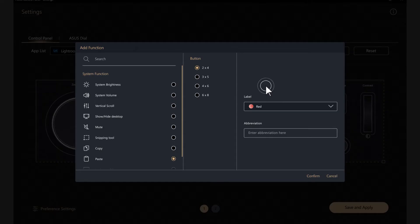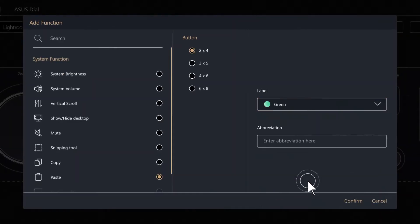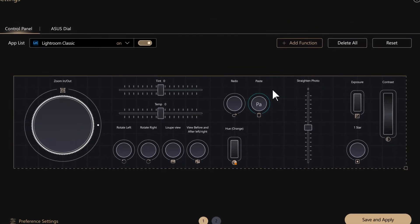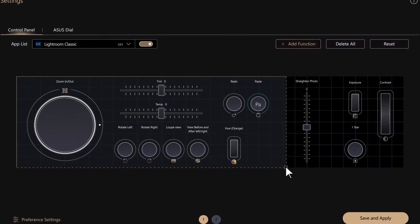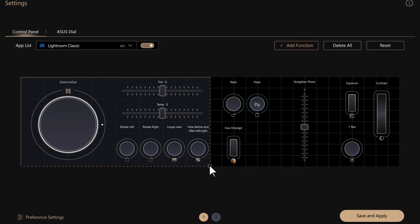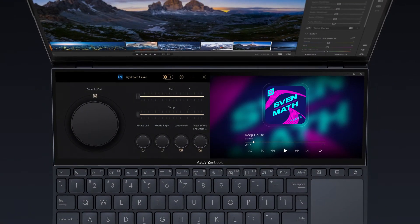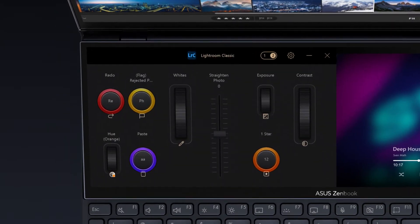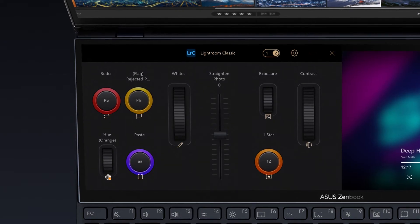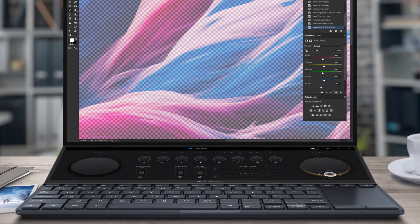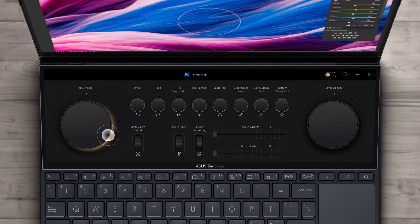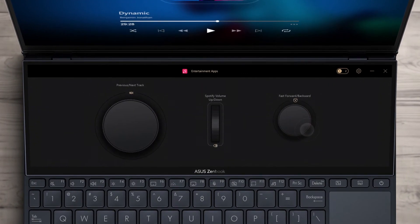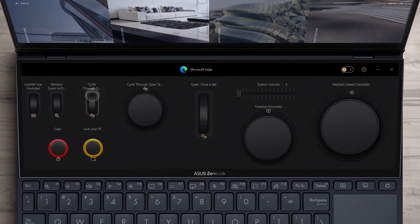With a new update, you can now change the color and size of each component, or add an abbreviation. The panel size is also now customizable — simply drag to change how big or small you want it to be, and use the secondary screen for other apps. We've also added a second page on the Control Panel to store even more components. These new functions allow you to incorporate any favorite shortcuts from creative and productivity apps, and it's also compatible with entertainment apps and websites to maximize their features.